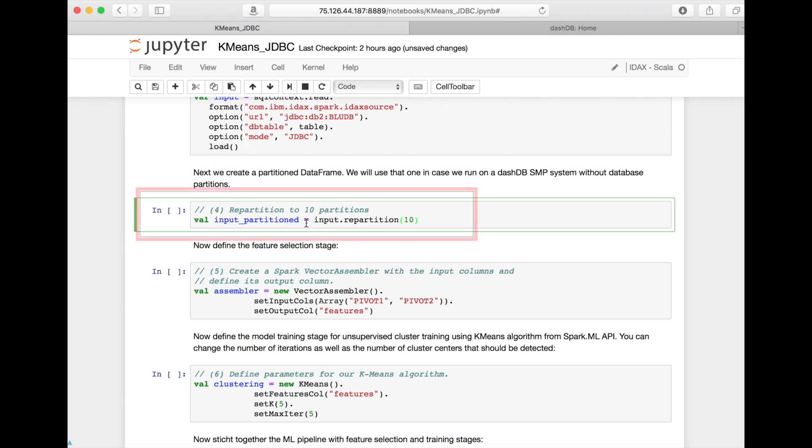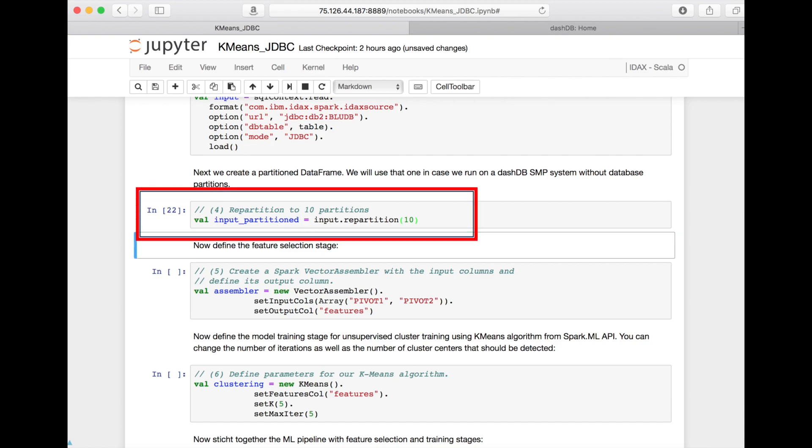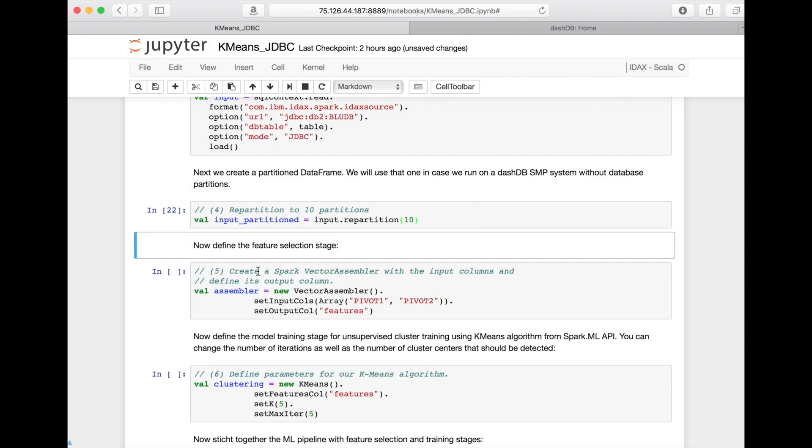The specific DashDB system I'm using here is a single node system. So the data is not partitioned yet. I'm just using Spark to create a partition data frame to leverage all the parallelity that Spark provides to me.